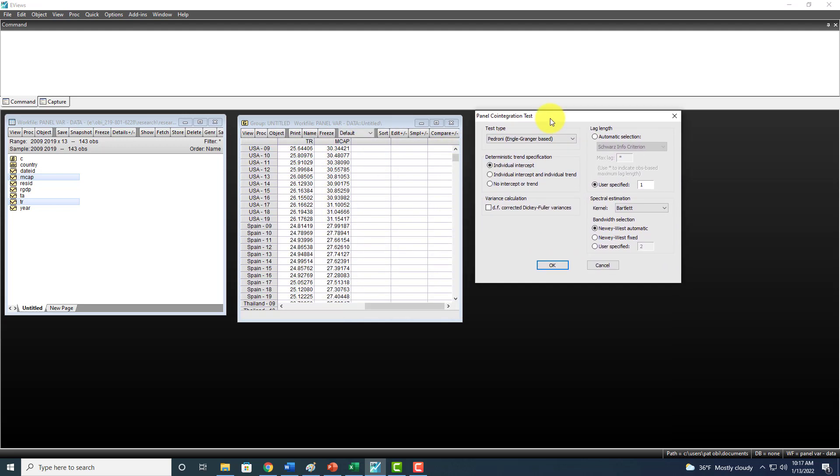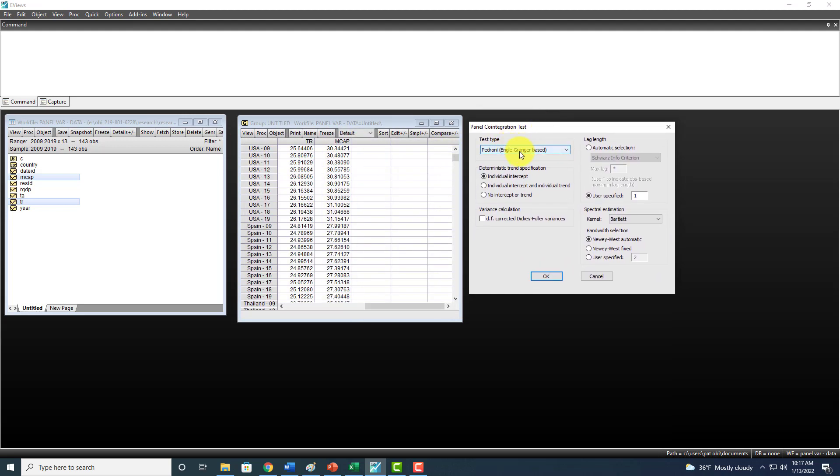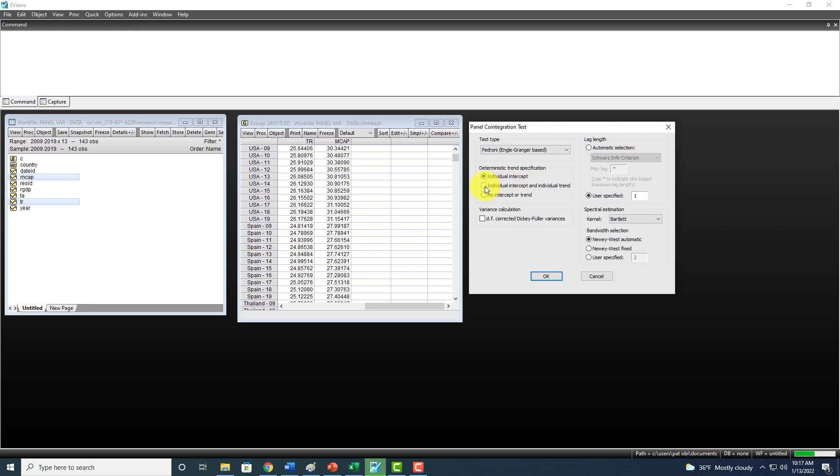Right here, we have a couple of choices: Pedroni, Kao, and Fisher. I'm going to settle on Pedroni to start with, and I'm going to select individual intercepts and individual trend.